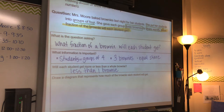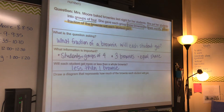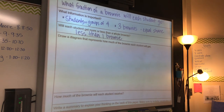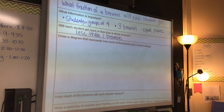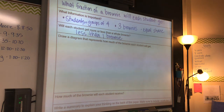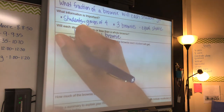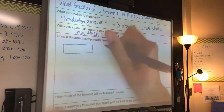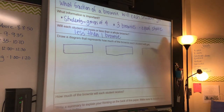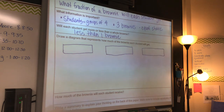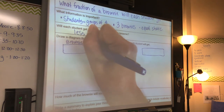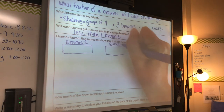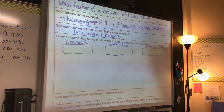Alright, now here comes the fun part. We are going to draw a diagram to prove how this is actually true. So we said we had three brownies and four people. We said we're going to divide up the brownies, not the people. So I'm going to draw three brownies to start off with, and I'm going to make sure they're rectangles because it's a lot easier to partition rectangles. I'm going to label each one: brownie one, brownie two, and brownie three.